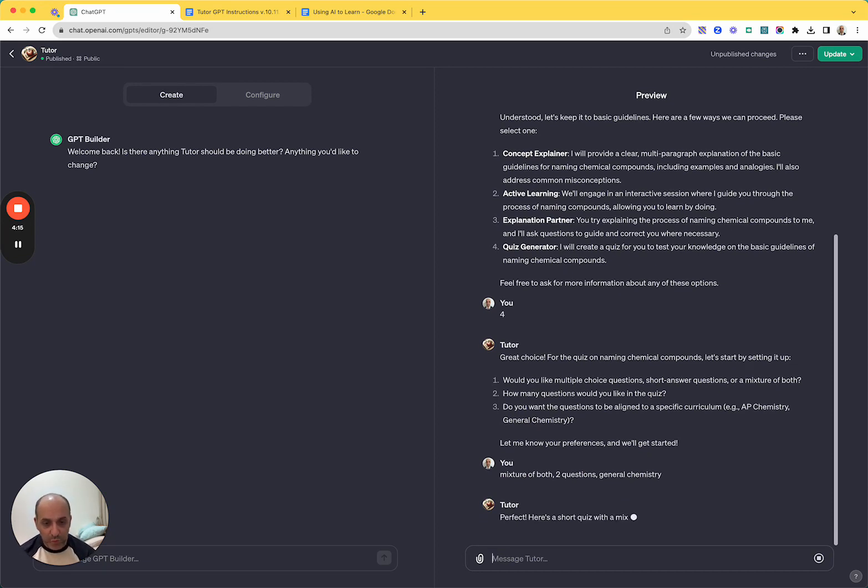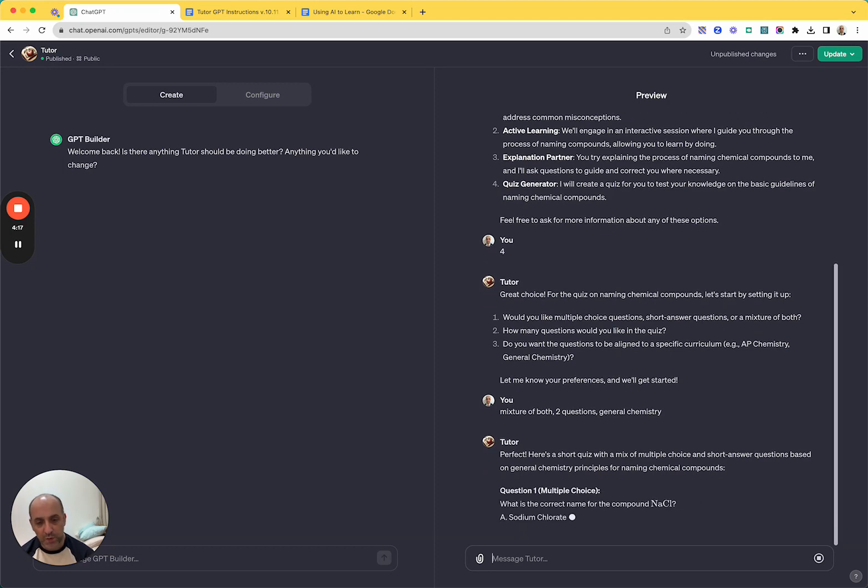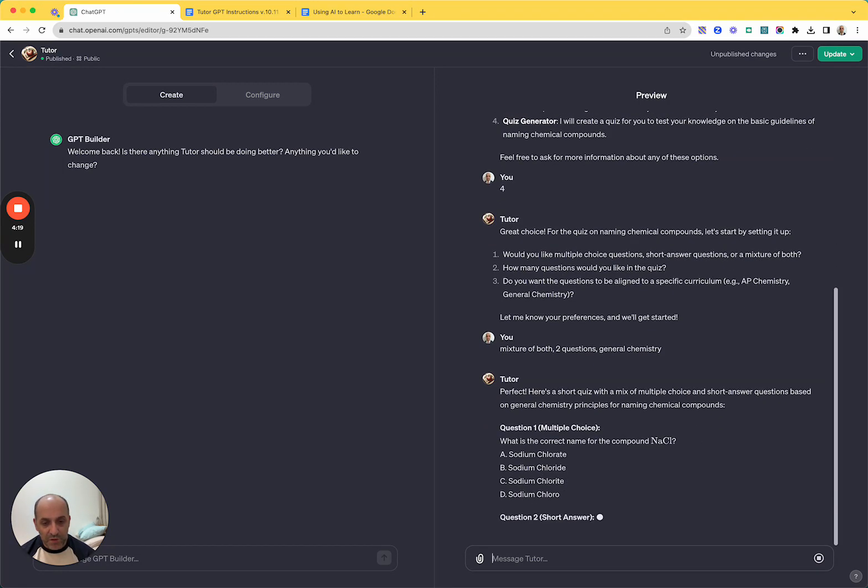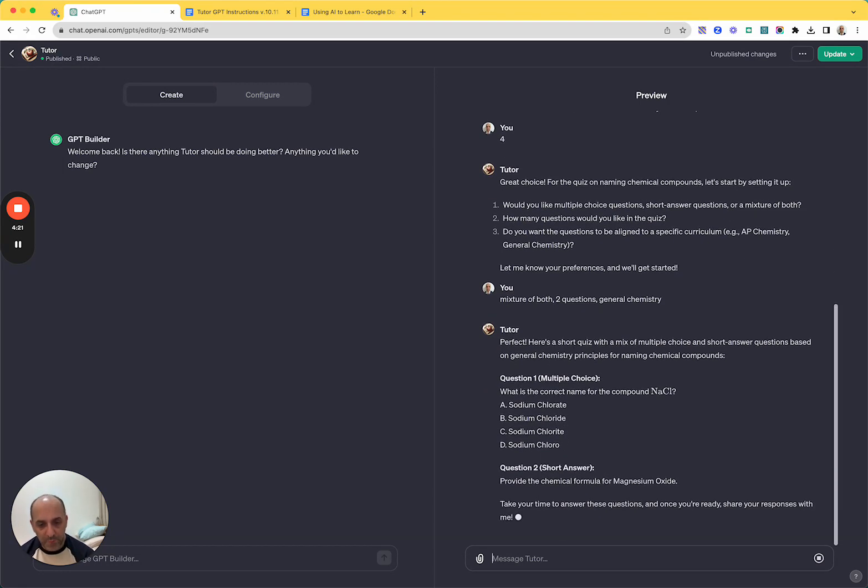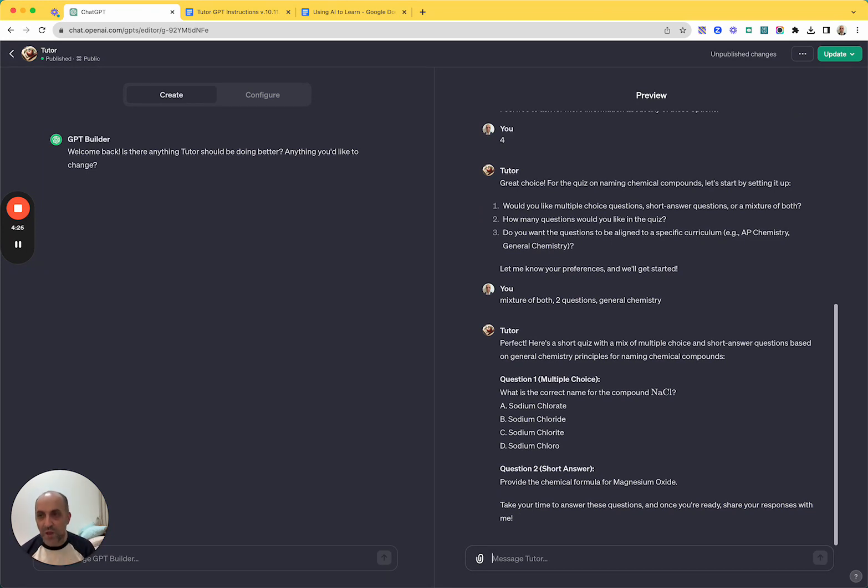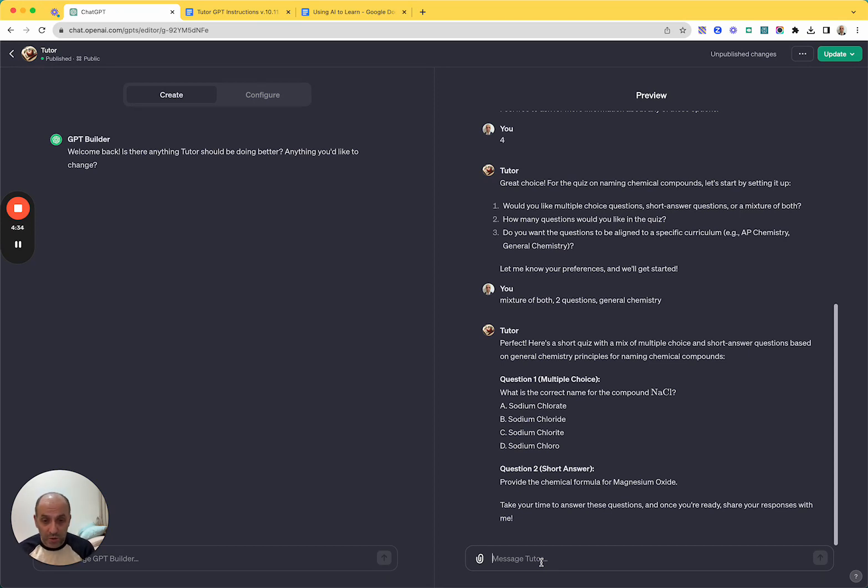Perfect. Here's a short quiz. Great. What's the correct name for the compound NaCl and then provide a chemical formula for magnesium oxide. I don't love the fact that it's giving both questions at once. And I will attempt to fix that in a moment. But for the purpose of this, let's just be like, let's just go wrong. Let's say question one...